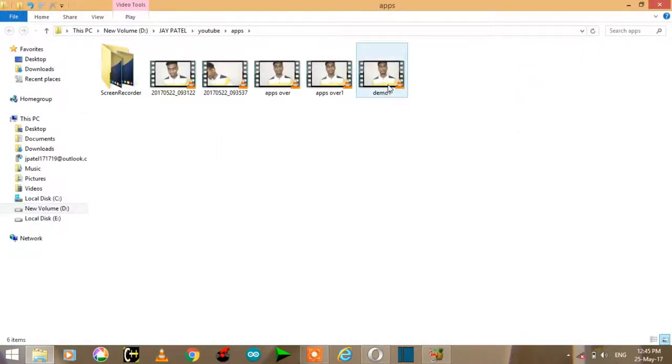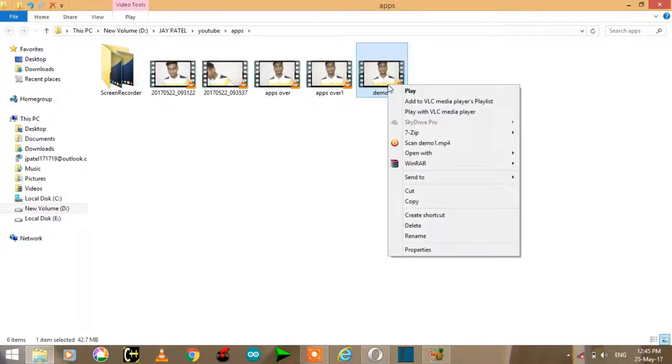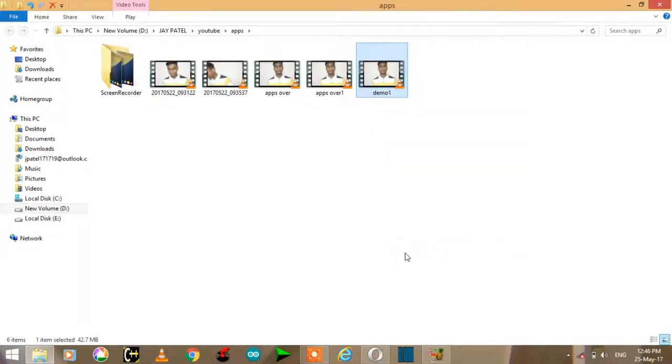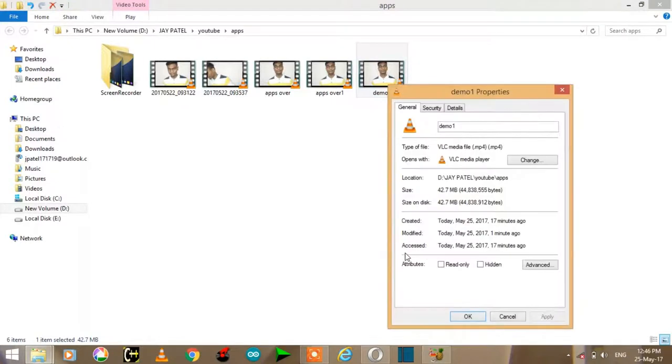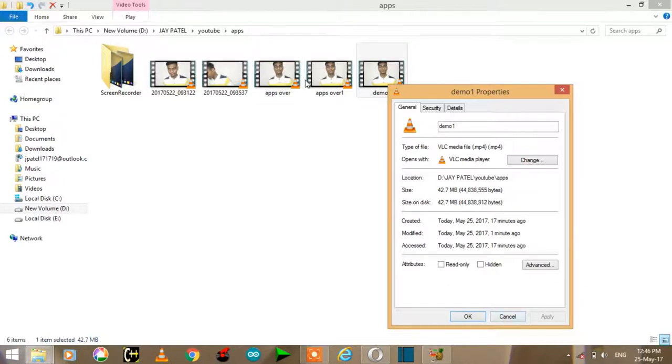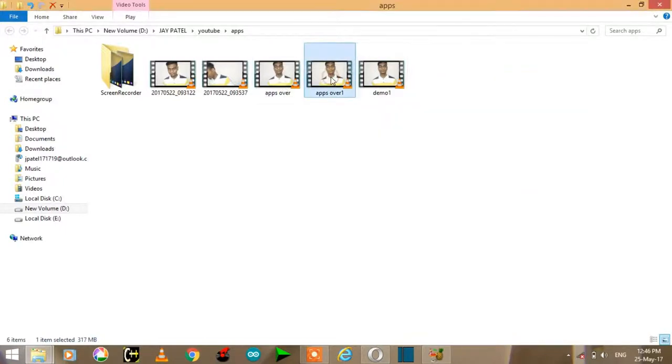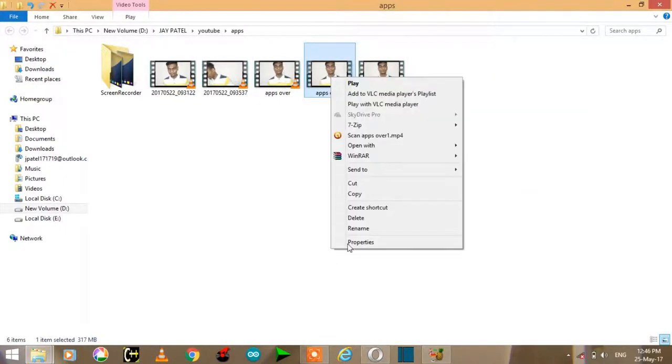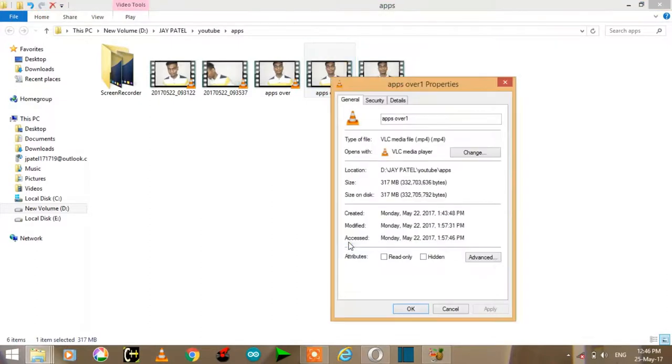Yes, here it is, the demo1 which I have saved. Now we see the properties of it. As you can see here, it drastically changed to 42.7 MB and the original was 317 MB.